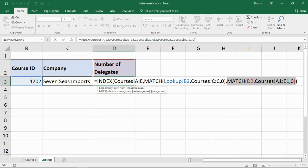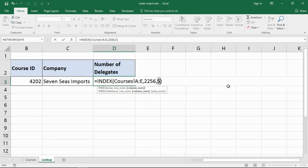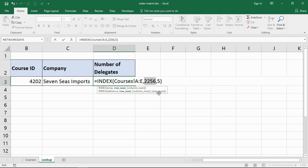If I show you what this looks like: this match function looks for that row number and returns the answer, row 2256. This match function runs, tells it it's in column five. Index returns the value from column five and row 2256. It's as simple as that. The two match functions doing all the leg work, doing all the hard work. Index simply is returning the value when it's told where to return it from.